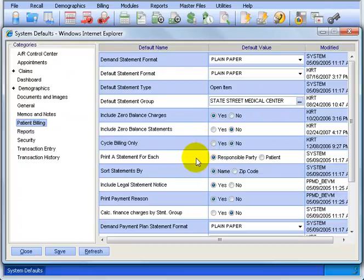Print a statement for each responsible party or patient. 99% of the time most offices choose responsible party because again, in AdvancedMD, the responsible party defined here is the person getting the statement. And that doesn't necessarily mean the patient because the responsible party could be the parent.